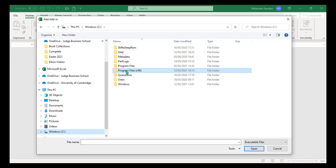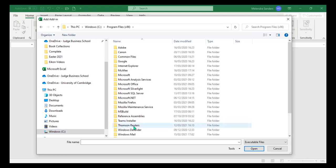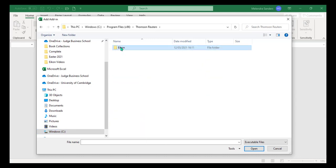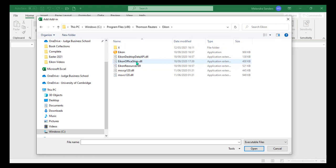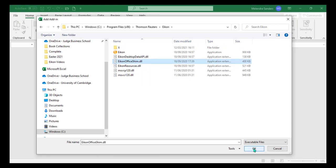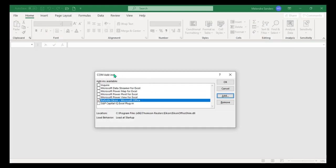Highlight Windows C and select the Program Files x86 folder. Open the Thomson Reuters folder and click on the Icon folder. Then select the IconOffice shim.dll and click Open.